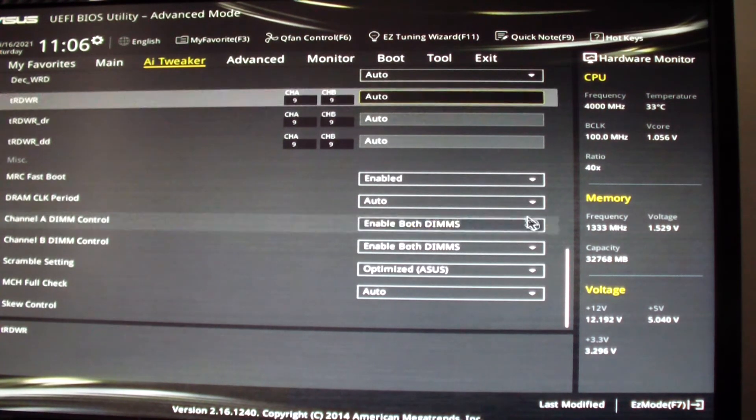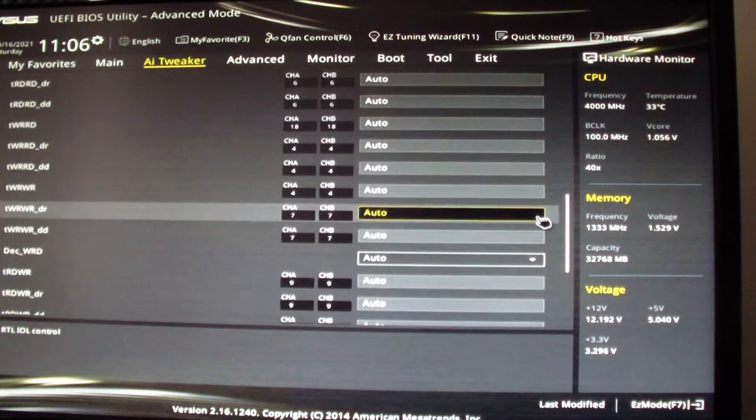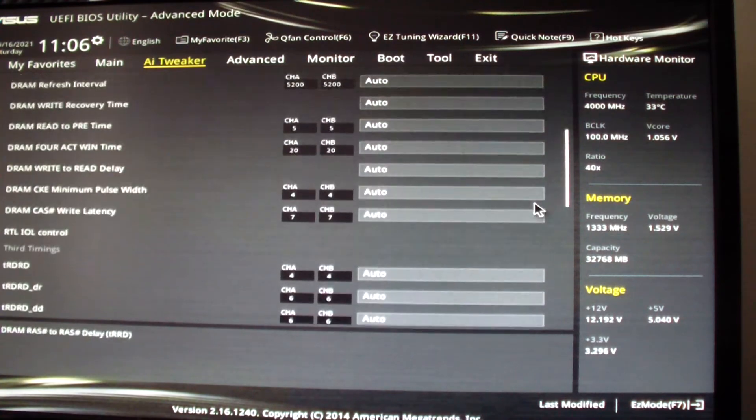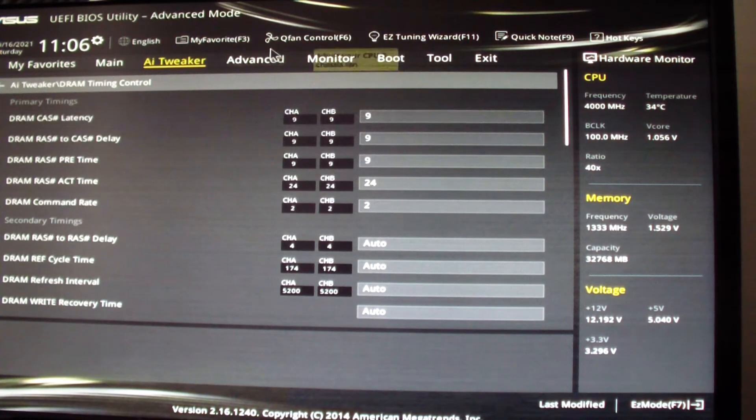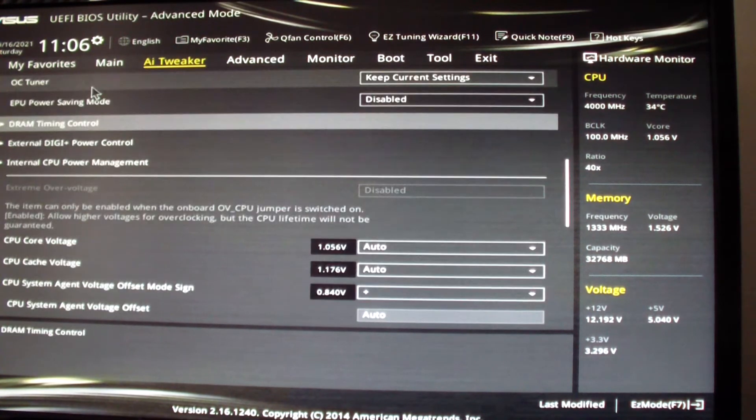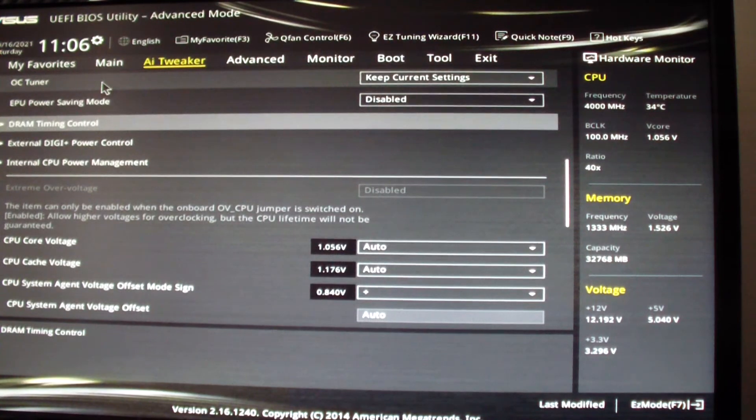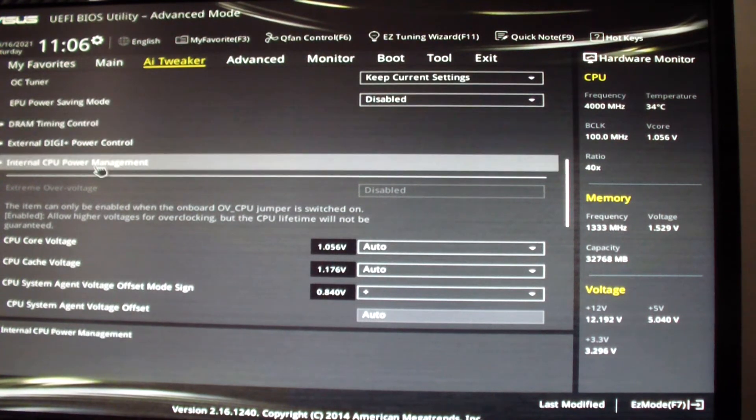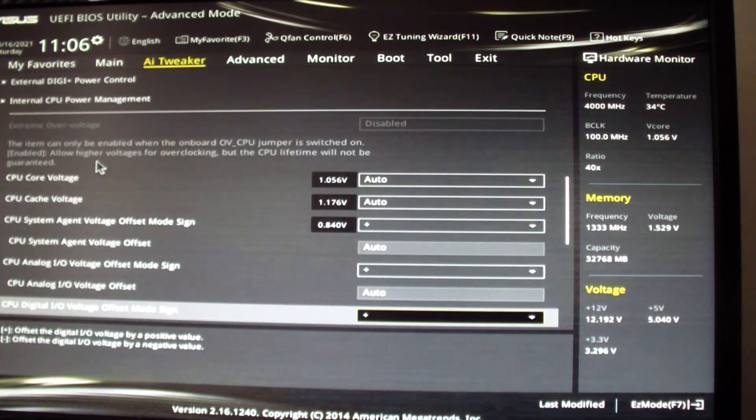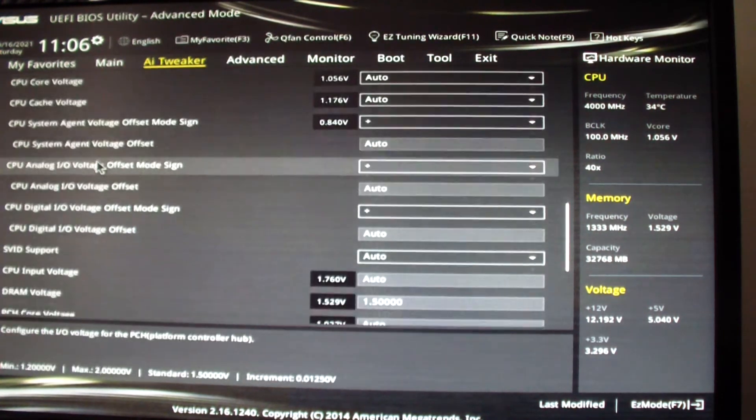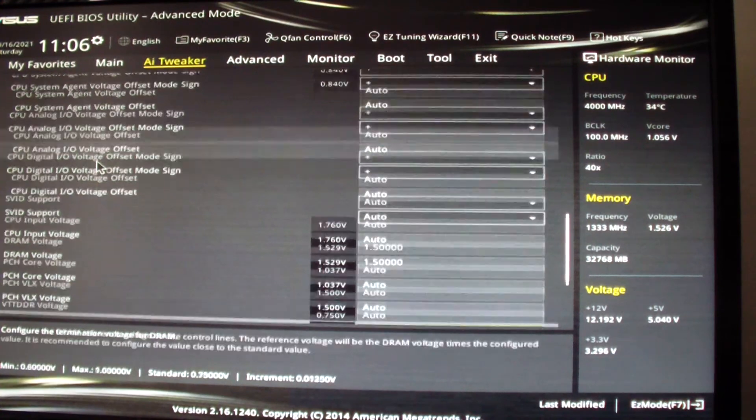I'm going to go back, scroll up, go to RAM voltage, 1.5.